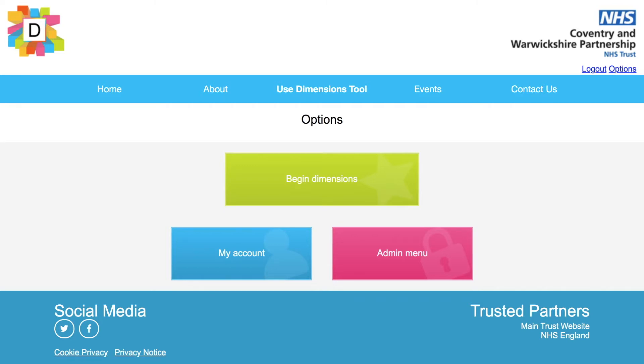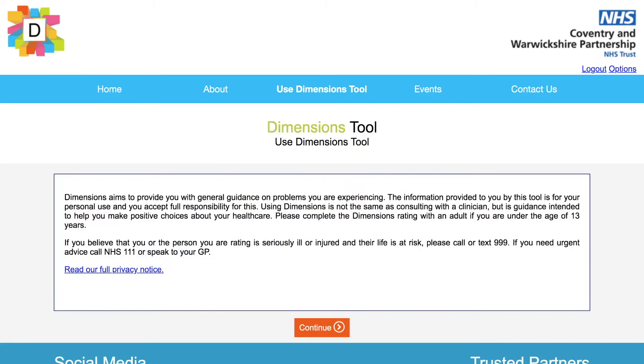We are going to click Begin Dimensions. Please read the disclaimer and if you are happy with the content, click Continue.